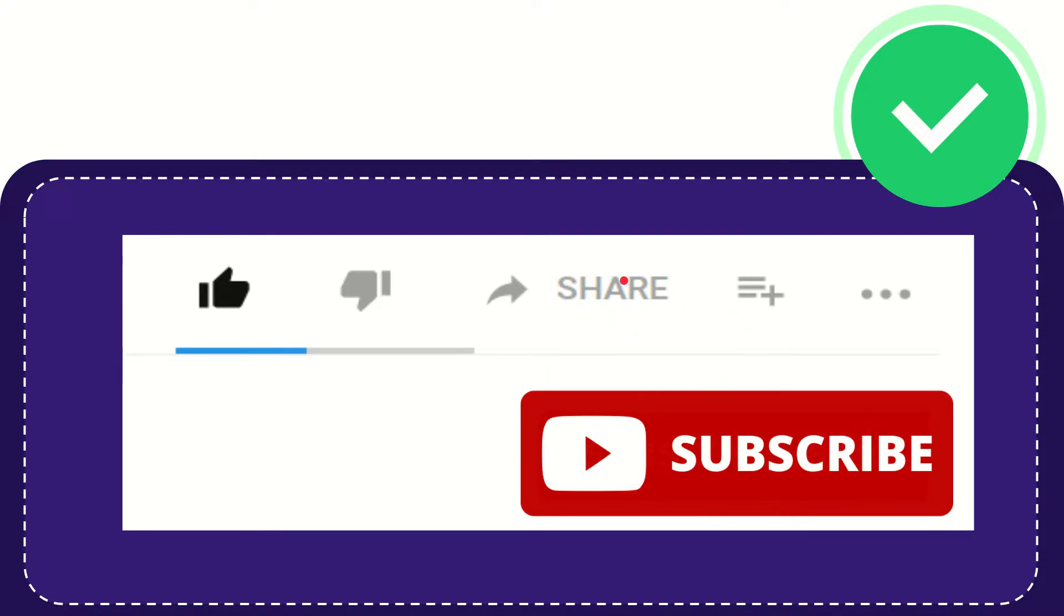I think that's all of it. Thank you so much for watching this video, and see you again in another video. Bye bye, see you again.